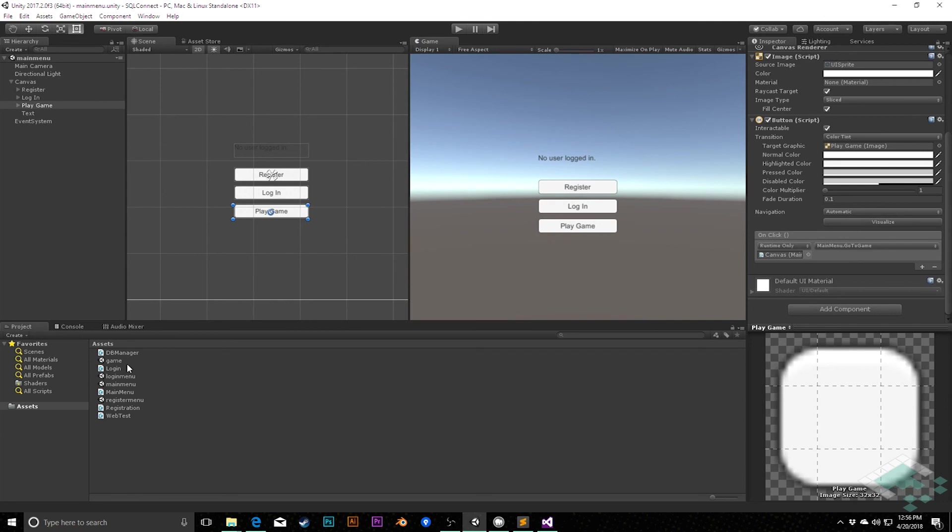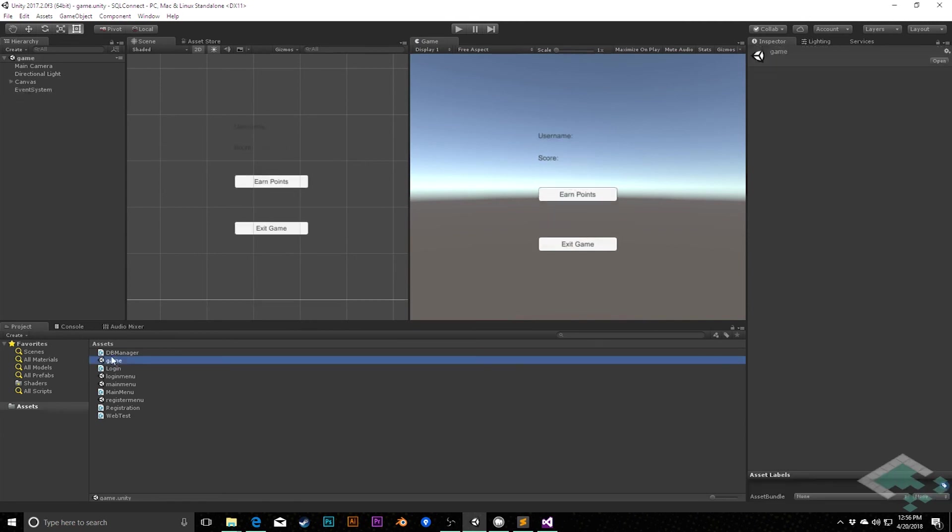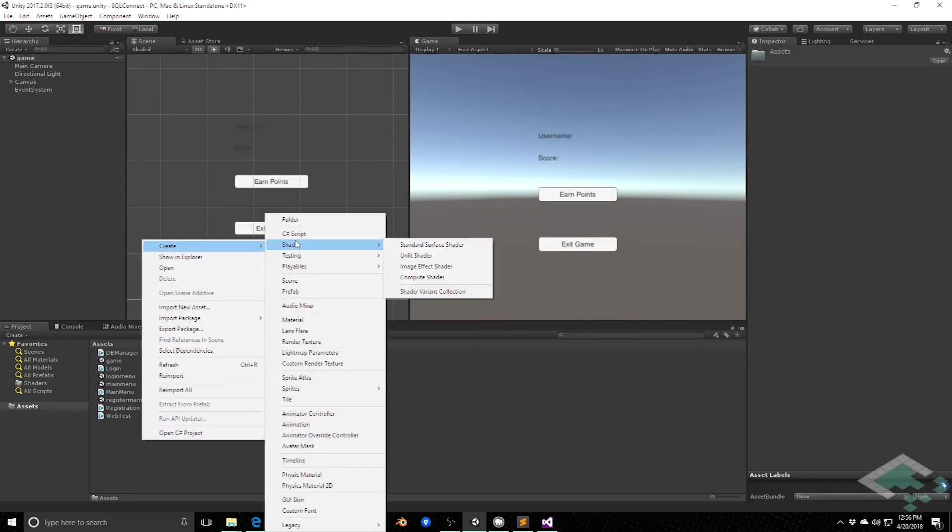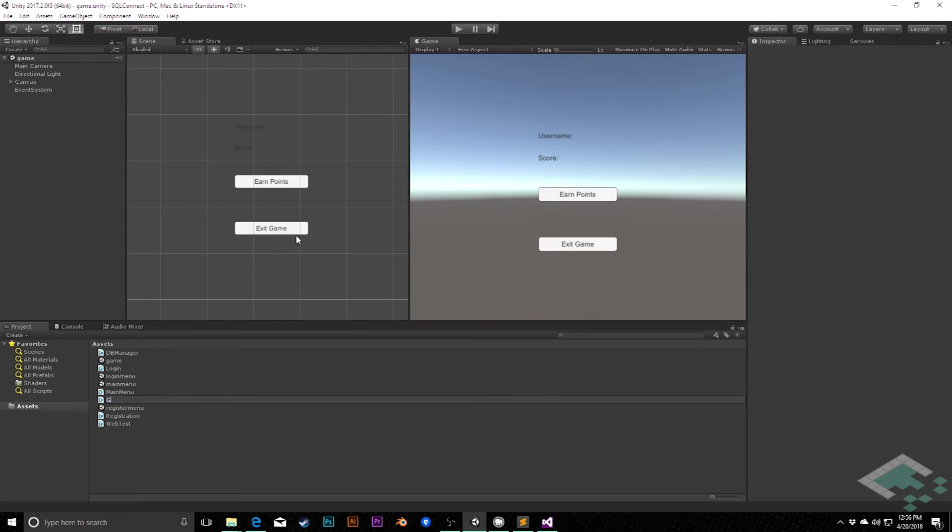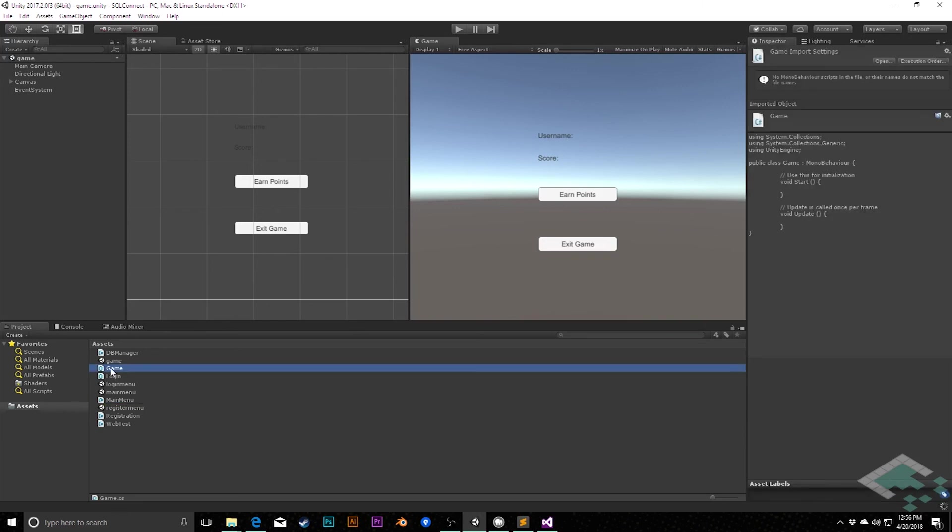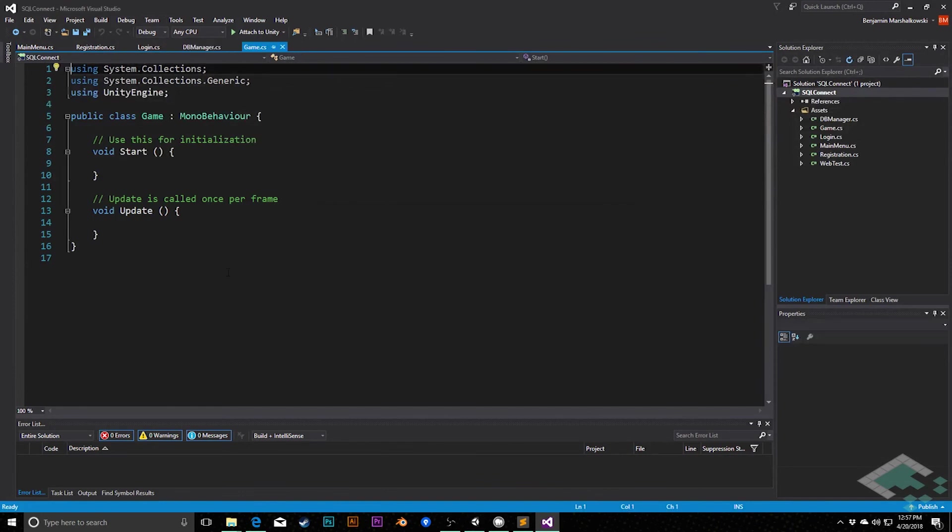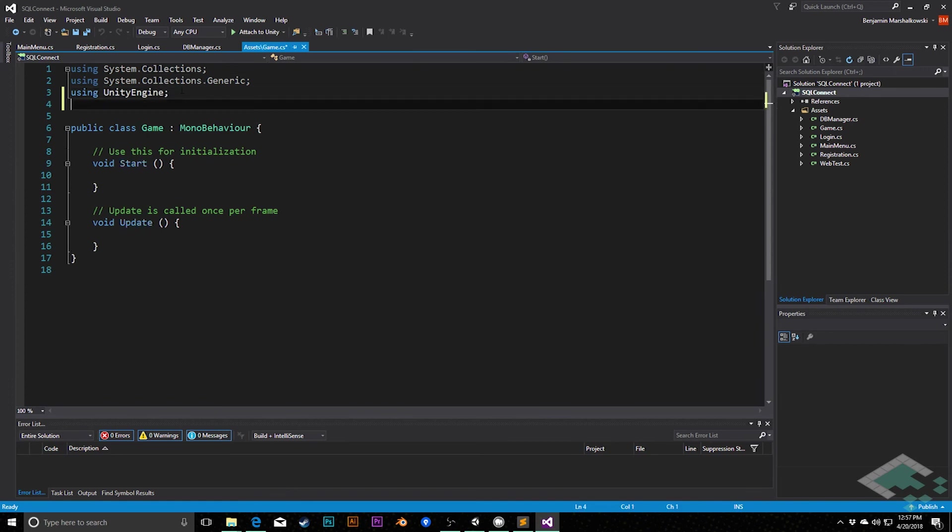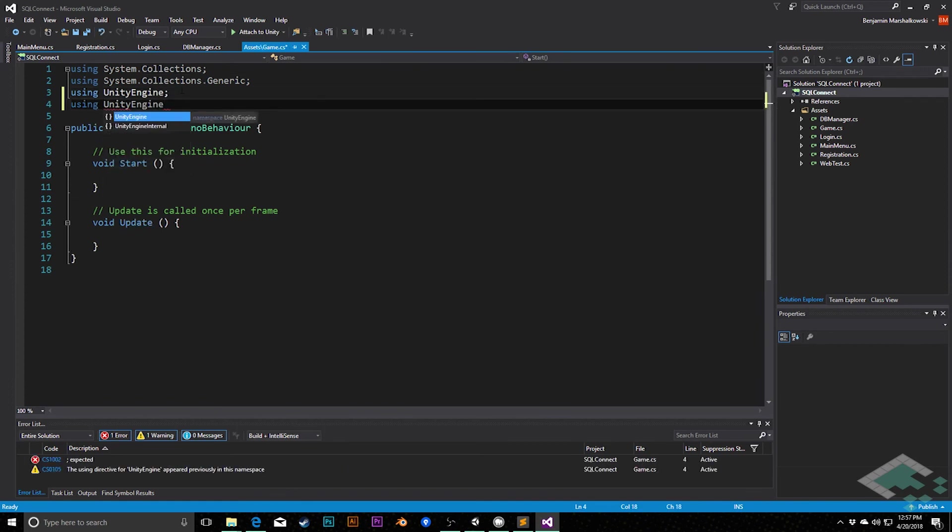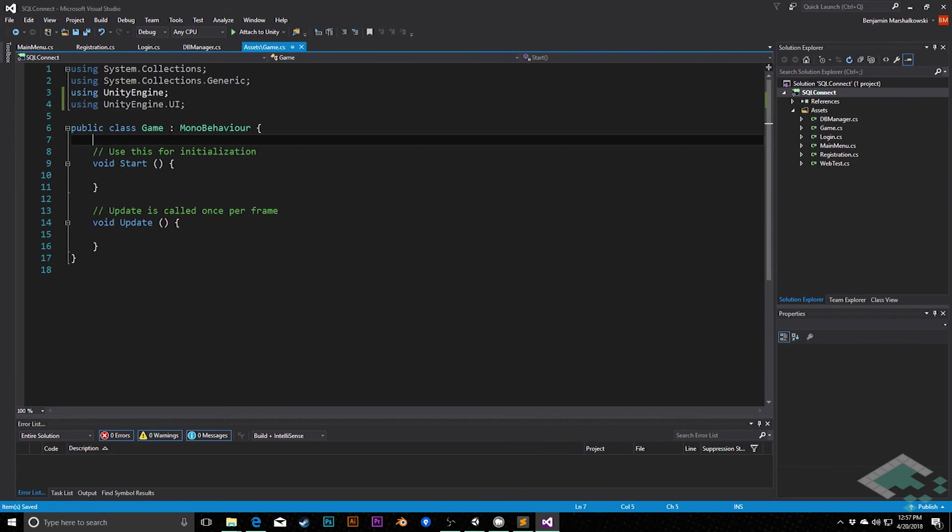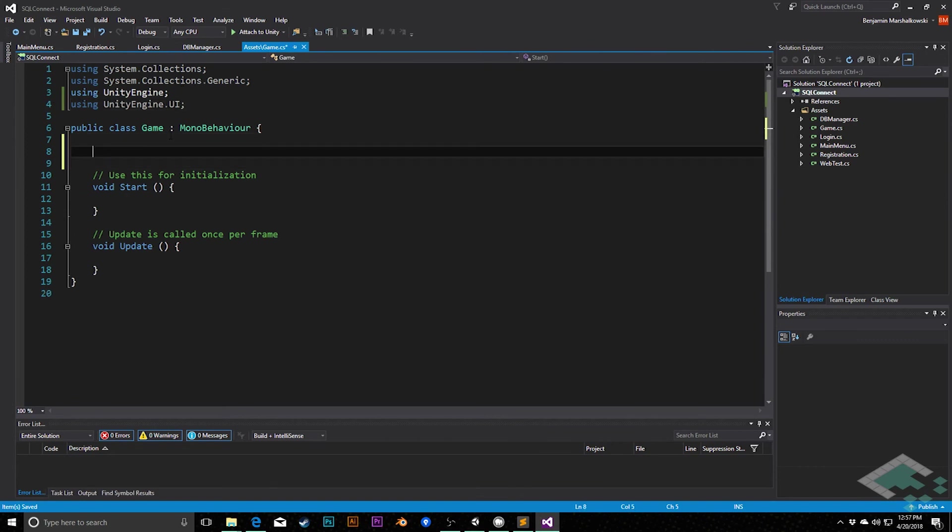With that, we can jump into our game scene and we can create a new C-sharp script, and I'm simply going to call this game. Open this up in Visual Studio, reload all, and in here we are once again going to be using the UI namespace, because this is going to be pulling a little bit of double duty and both handling our logic and our UI at this point, which is not the greatest solution. But for now, this is a very simple game, meaning we're not going to get into the whole separation of concerns at this moment.